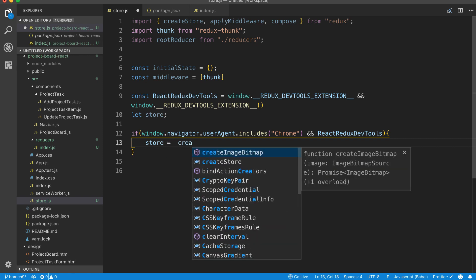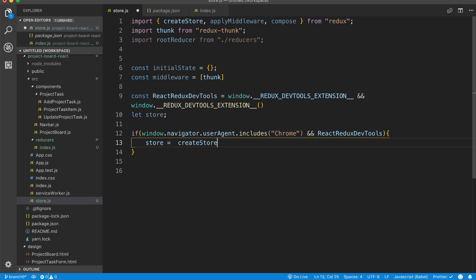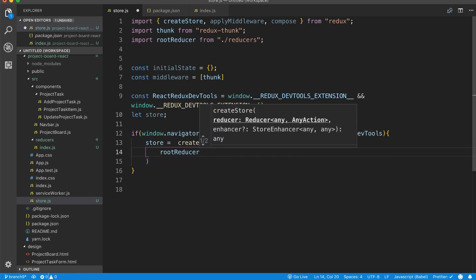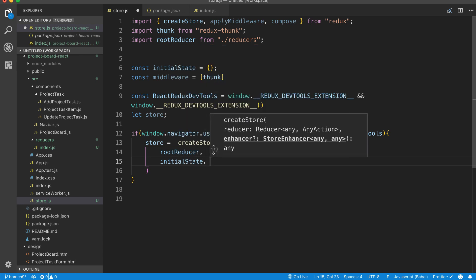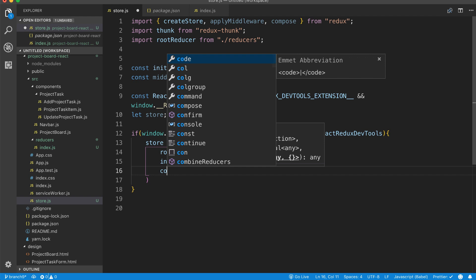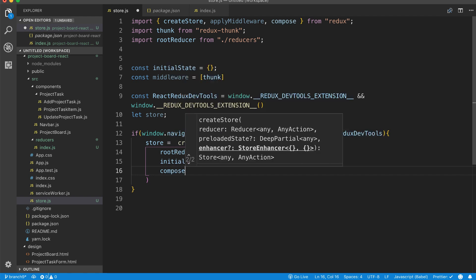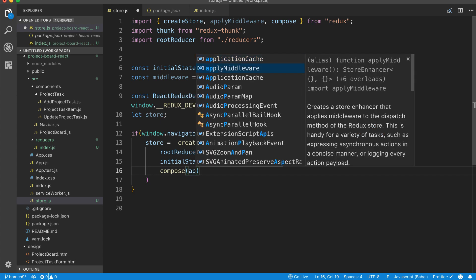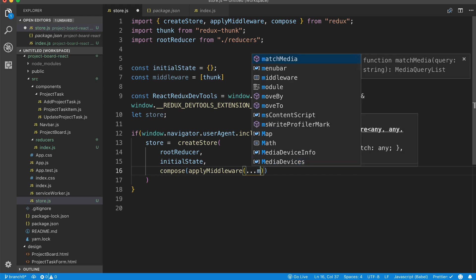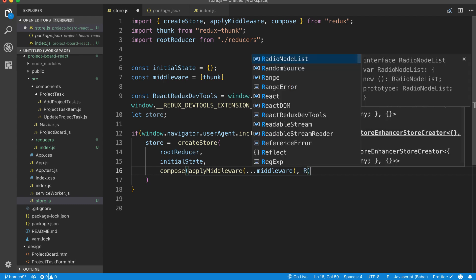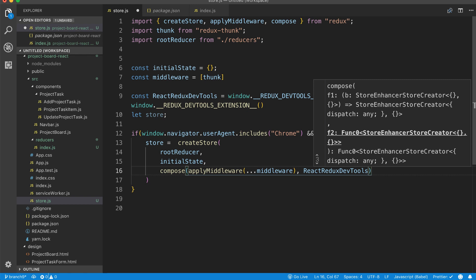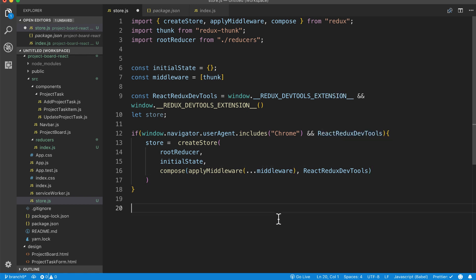Then we're going to say: if window.navigator.userAgent includes Chrome — and this is all vanilla JavaScript — if it's Chrome and it has the React DevTools extension present, then we're going to create the store the following way: createStore, passing the root reducer, then the initial state, then compose with applyMiddleware using spread args, and then the reactReduxDevTools. So basically this is how we compose our store whenever it is Chrome and whenever that extension is present.